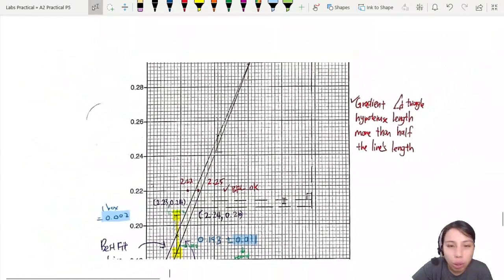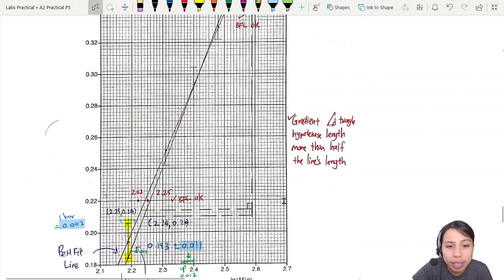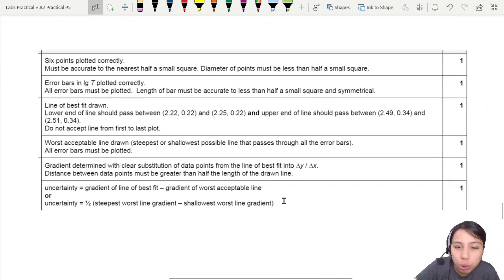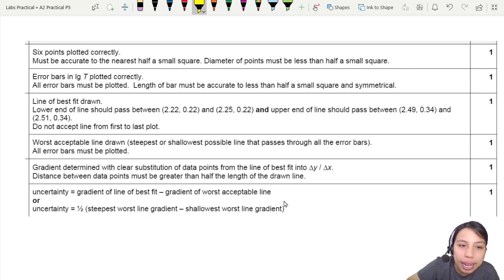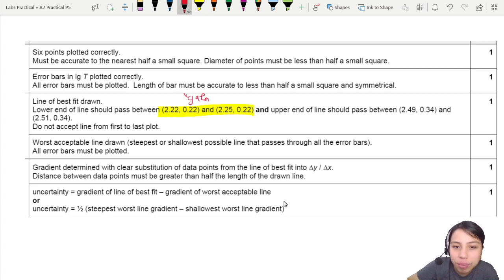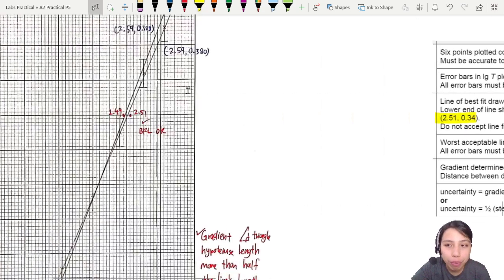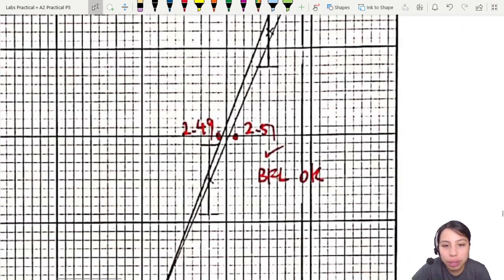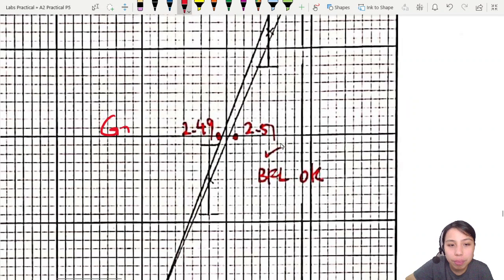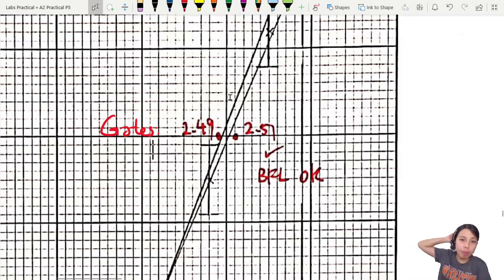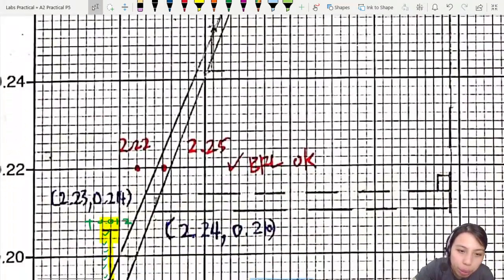Plot all error bars and points, then draw the best fit line. It should generally be balanced. In Paper 5, the mark scheme tells you what the best fit line should pass through — these are called gates. If your line passes through both gates, it is acceptable.